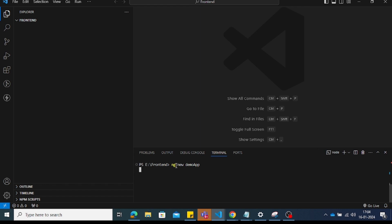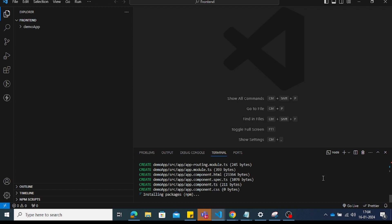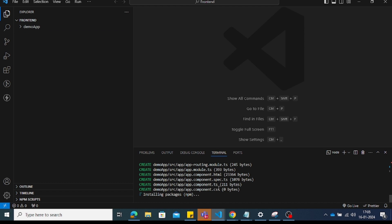It will ask: 'Would you like to add Angular routing?' — select Yes. Then it asks which stylesheet format to use — CSS, SCSS, SASS, or LESS. I've selected CSS. The demo application will then be created and all packages will be installed.